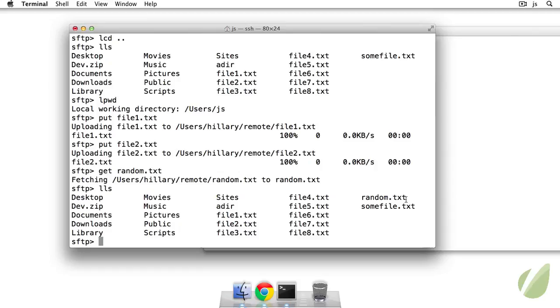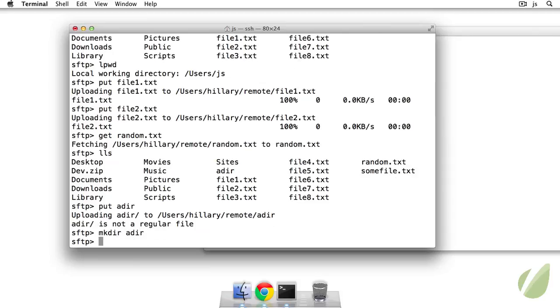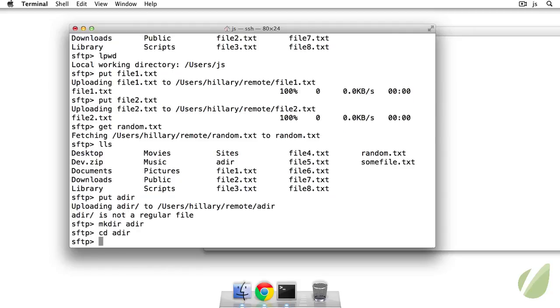Unfortunately, we can't do a recursive copy. So if I try to put adir, it's going to give me an error saying it's not a regular file. However, we can make a directory on the server so I can say make dir. So again, this is on the remote machine, adir, and then I can change directory to adir.